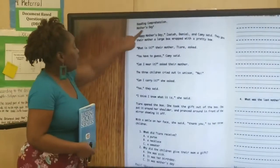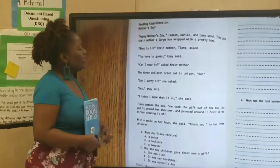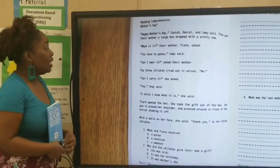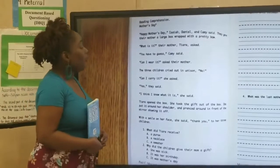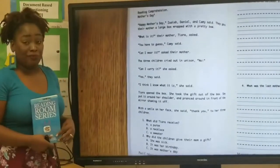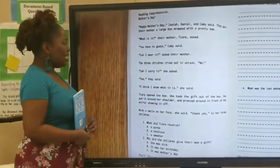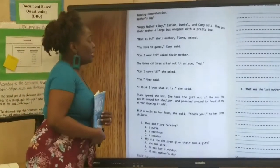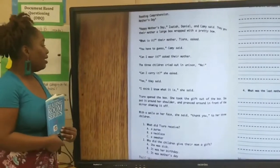The text reads: Mother's Day. Happy Mother's Day, Isaiah, Daniel, and Kami said. They gave their mother a large box wrapped in a pretty bow. What is it? Their mother Tiara asked. You have to guess, Kami said.